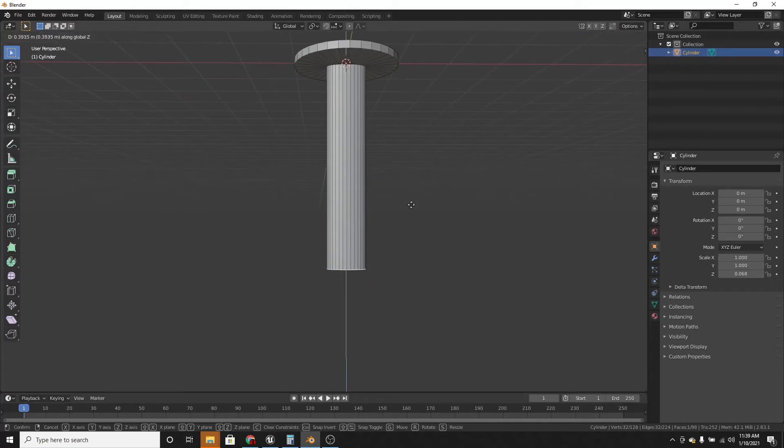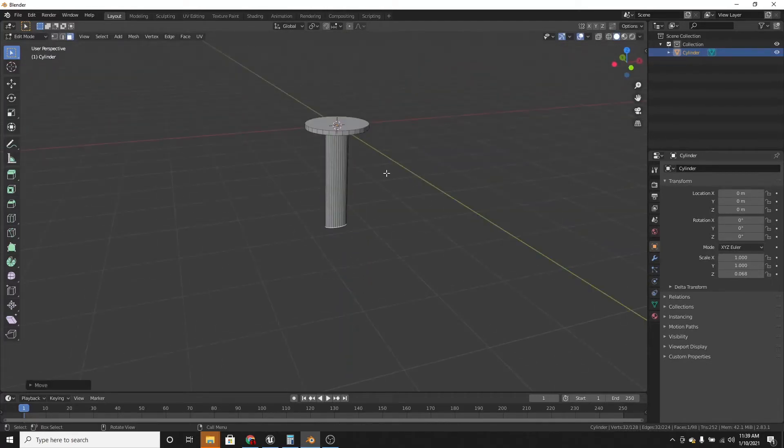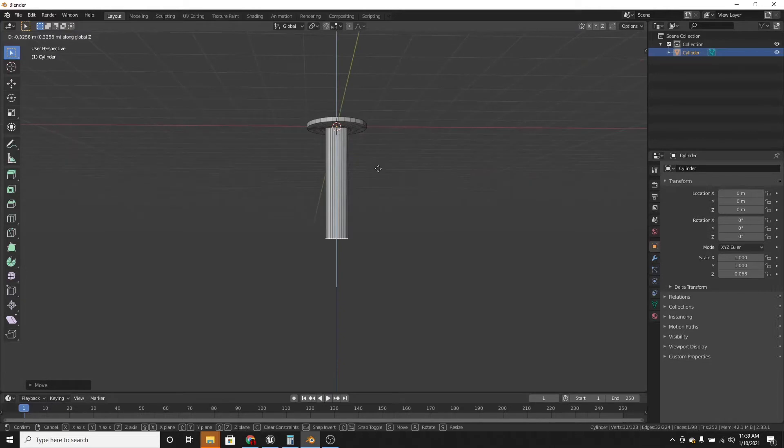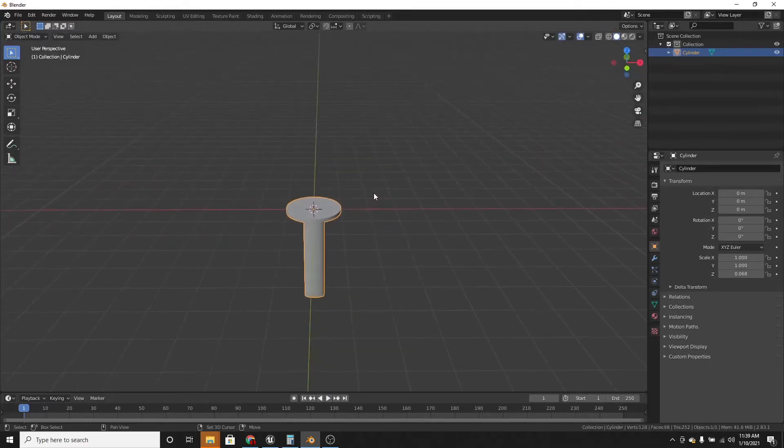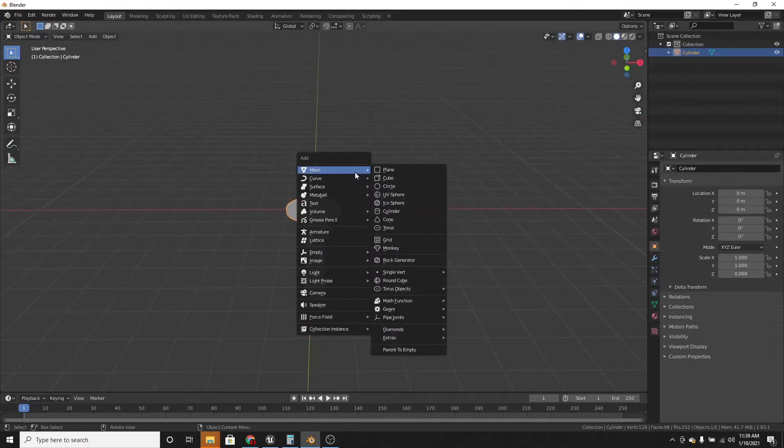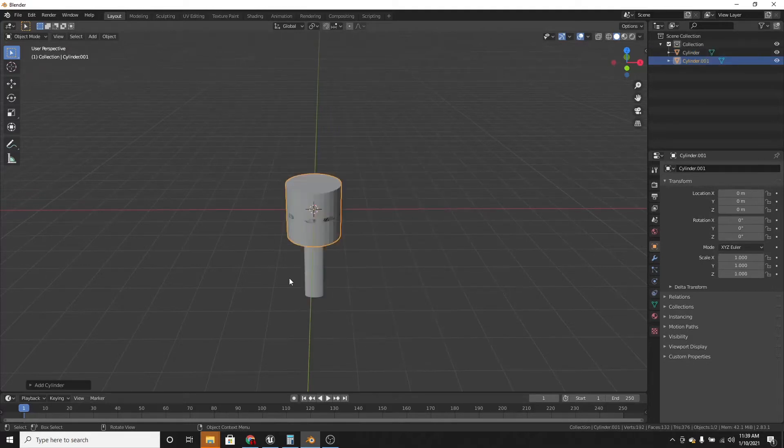And the handle might be a little too long, so I'm just going to bring that bottom face up. And now we're going to make the blade. And this is a little more complicated.